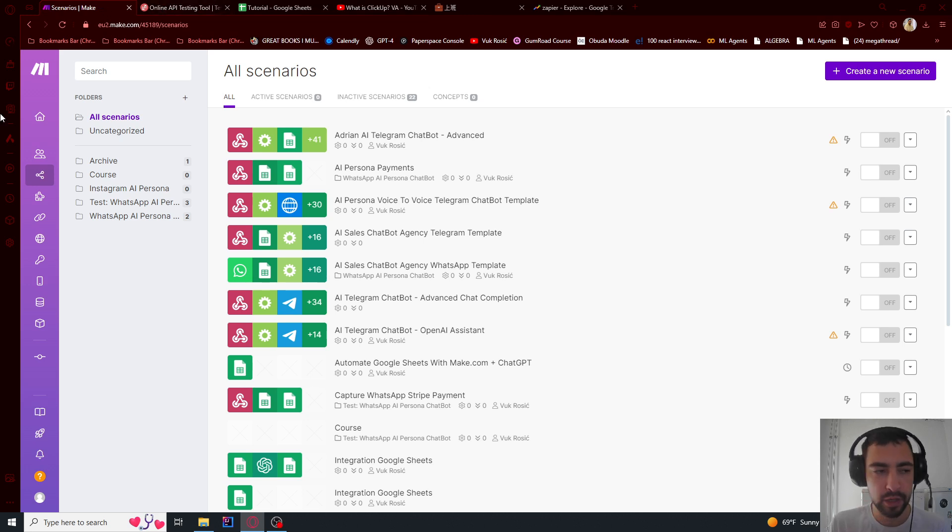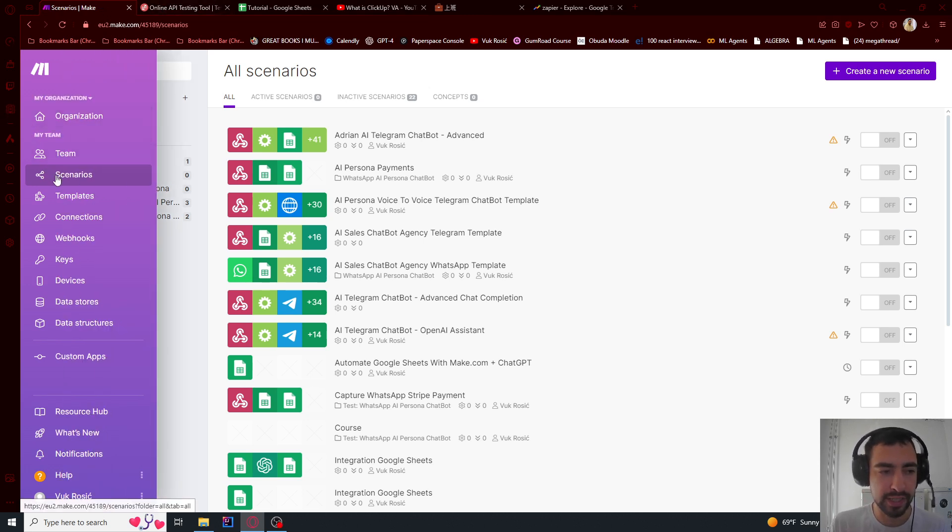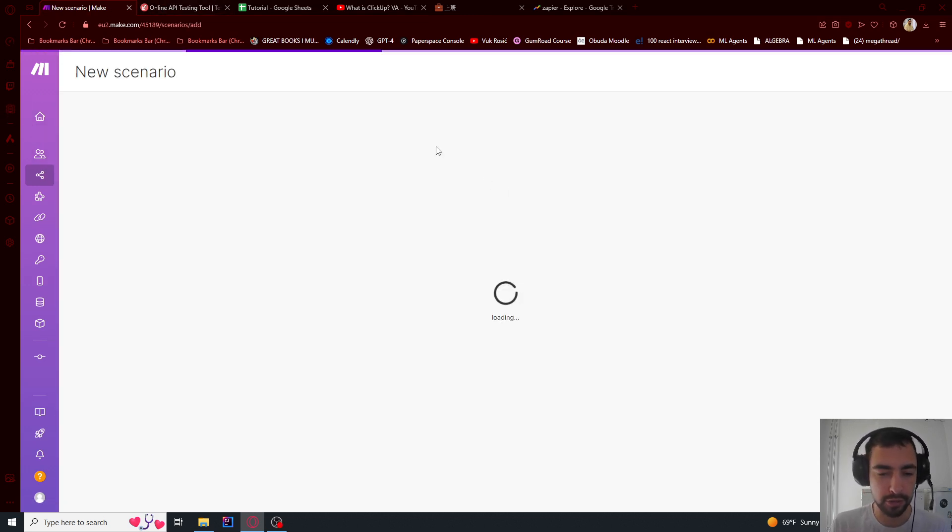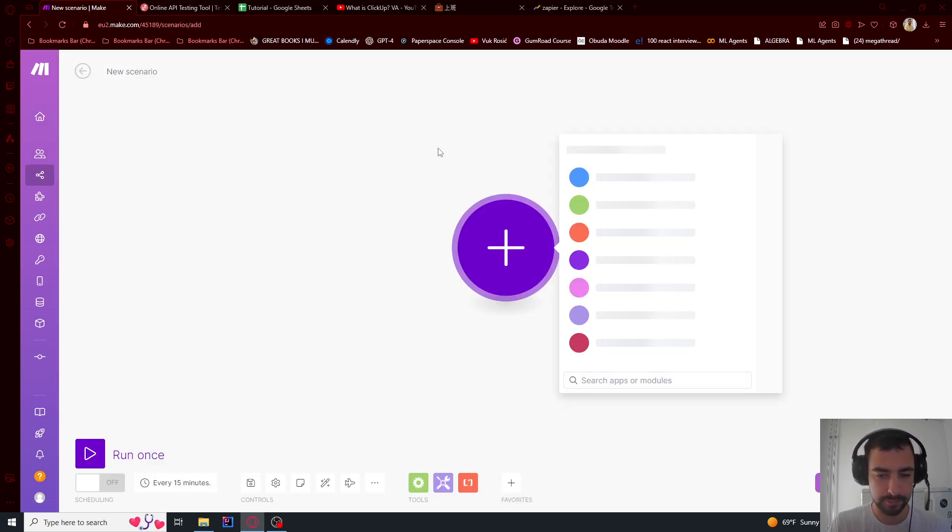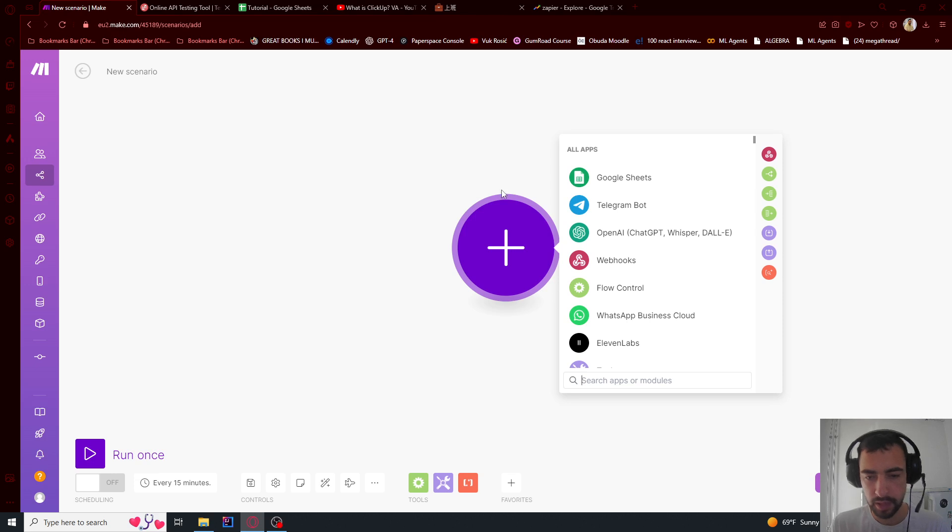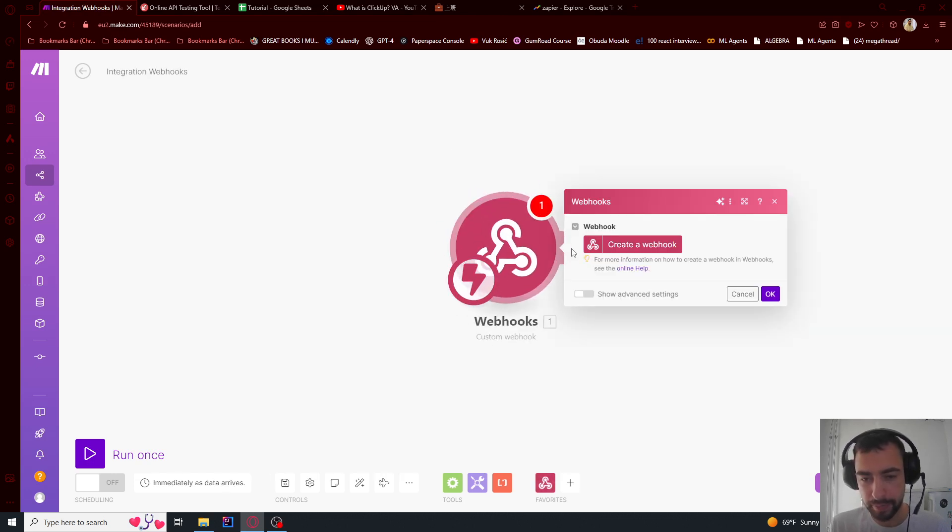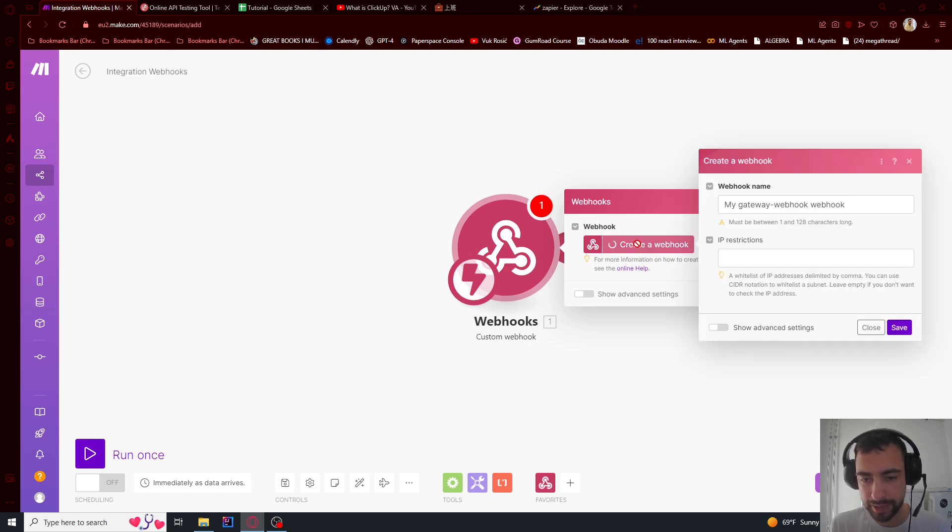I will create a new scenario here in scenarios in make.com and I will say webhooks and custom webhook, not mailhook, and then we will create a webhook.